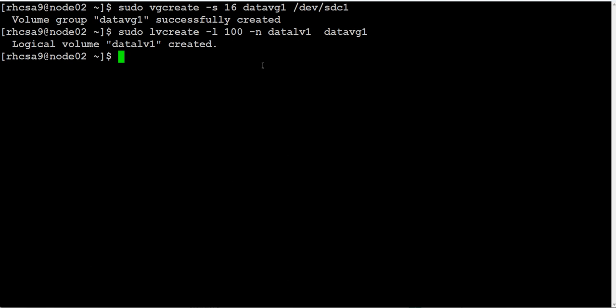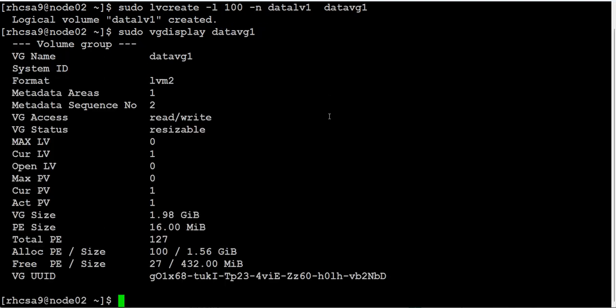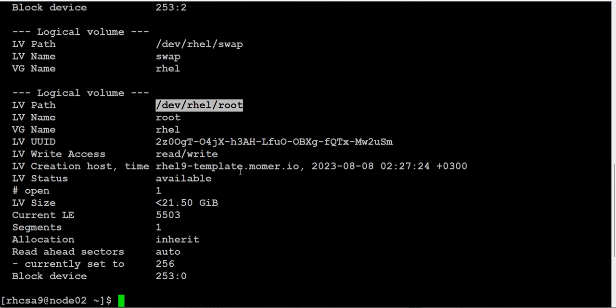Let's go ahead and verify. Sudo vgdisplay - was our volume created with 16 MB? Yes, it was created with 16 MB.